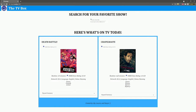We made an app called the TVBox using the Angular framework. Its main function is to fetch the user's show information based on their search query. We are getting up-to-date show information by hooking up a service to TVMaze's API.